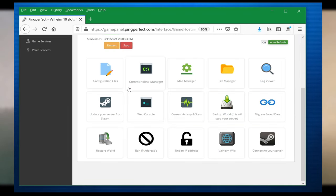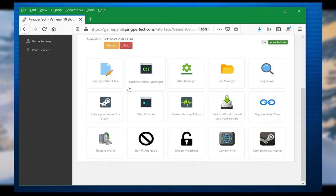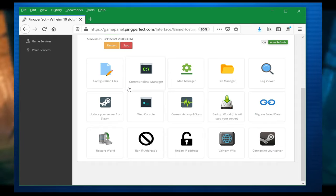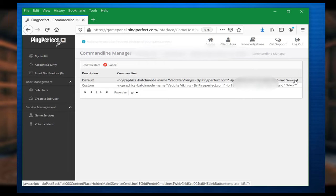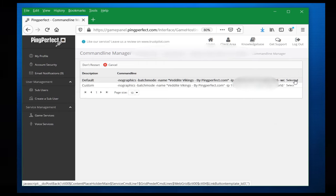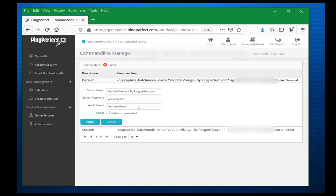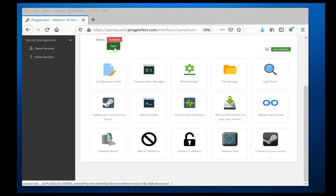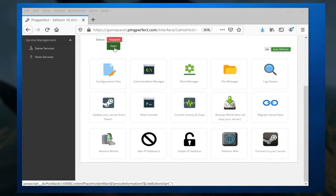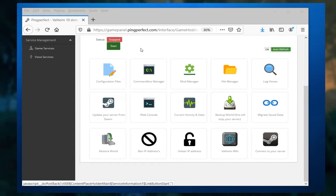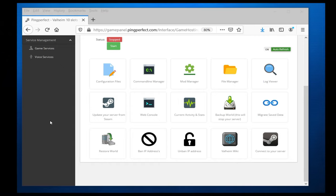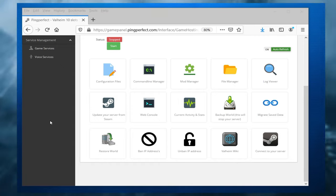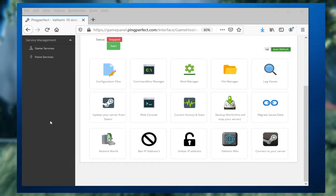The second step is that we need to go to command line manager because just like on the local dedicated, we need to set the world name. Once here, you click on the right side where it says selected and then you configure it. Make sure you have your password and the world name, which is again exactly the same as the files themselves were named. Go ahead, apply and then return to the main part of the game panel and start the server.